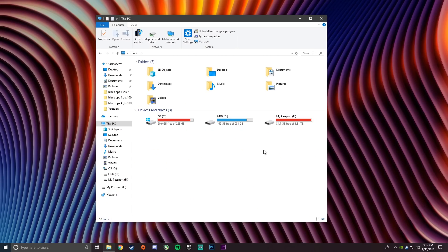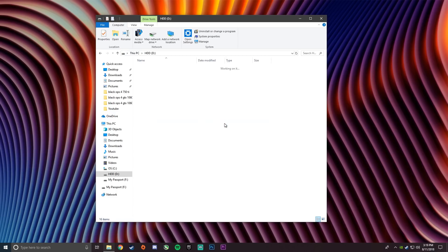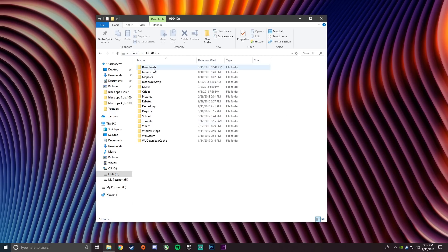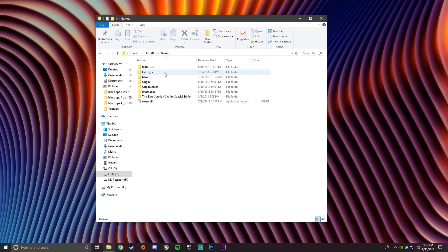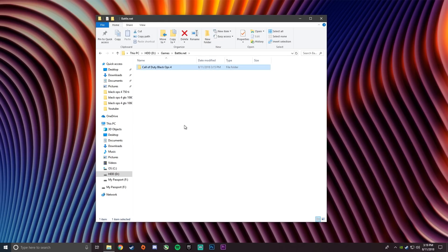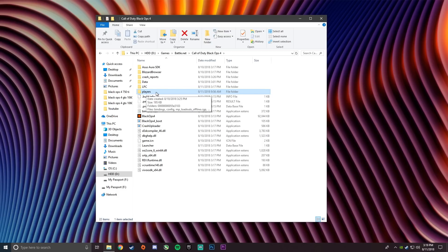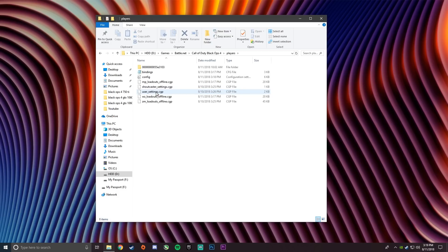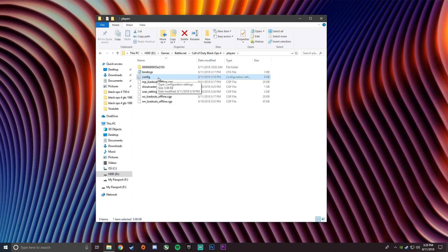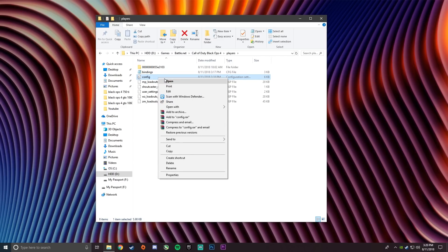So what you want to do is go to where you saved the game for Black Ops 4. I saved it in my secondary drive in the battle.net folder in Black Ops 4. Now find the players folder and double click. Now find the config file. You're gonna have to open it with notepad, so right click, go open with, and choose notepad.